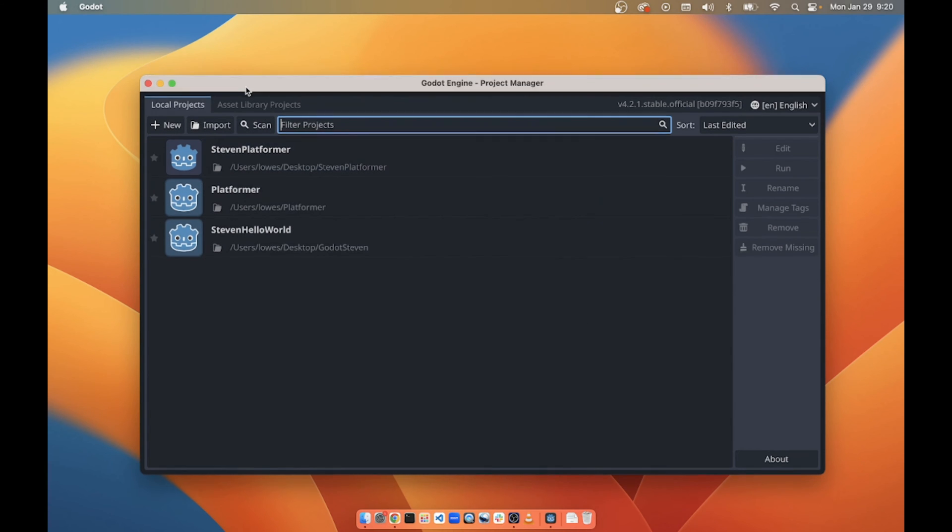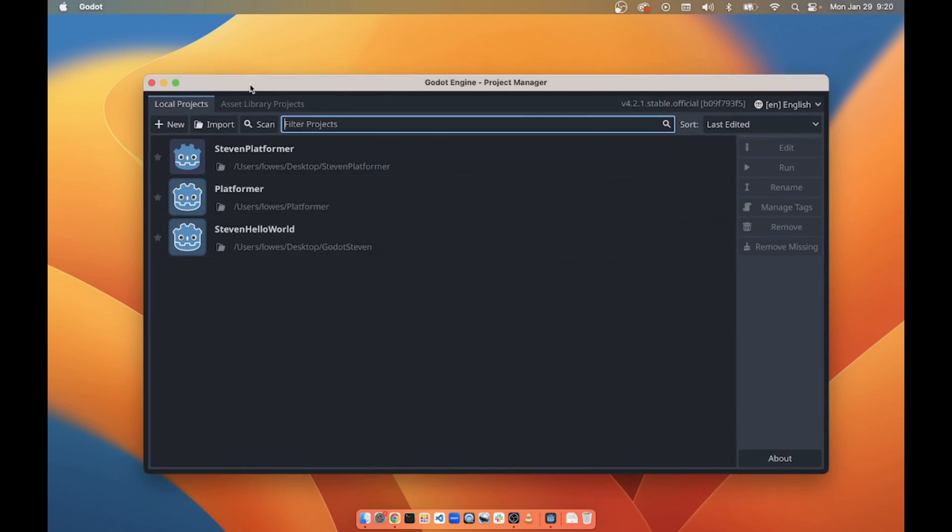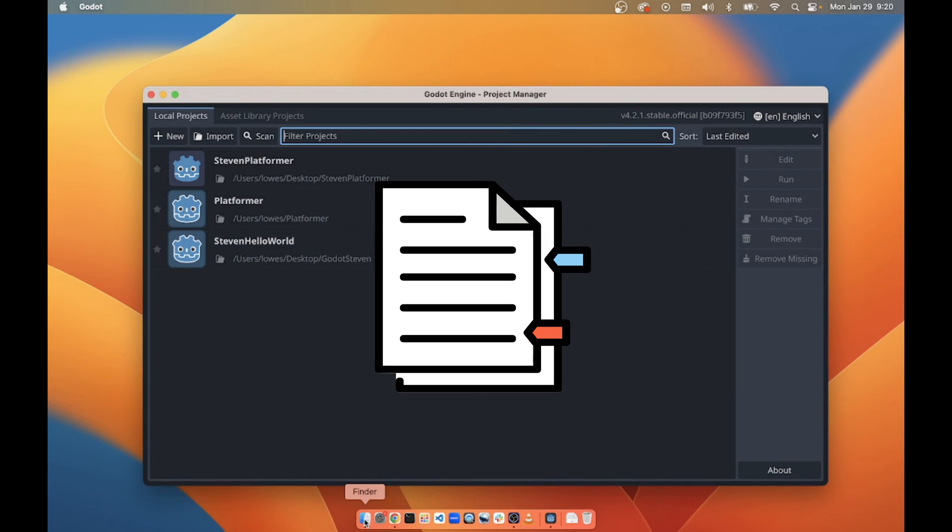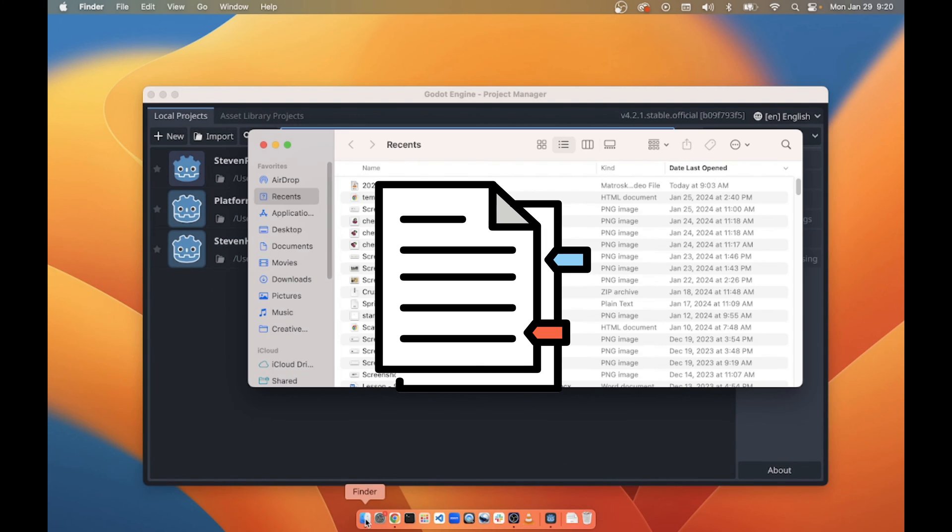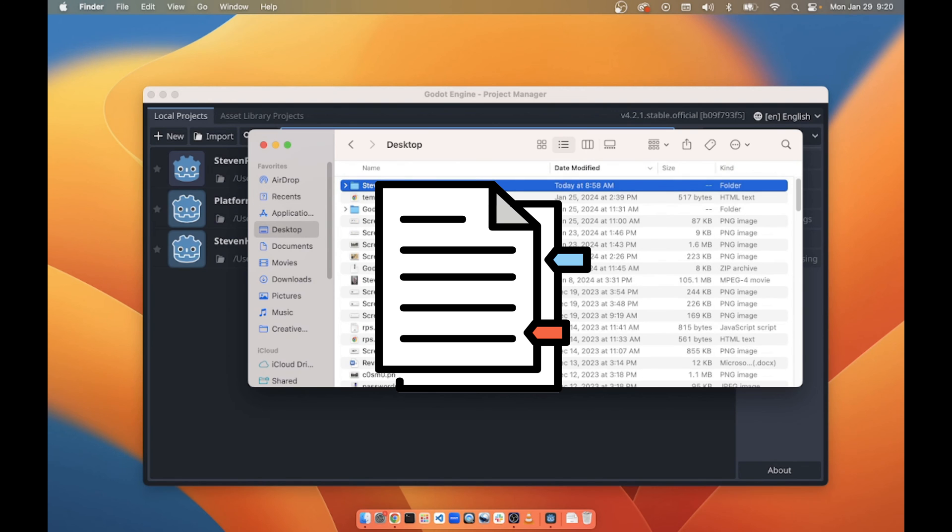Currently you can't see any of my desktop stuff, but if I open up Finder and go to my desktop, there is a Stephen folder right here. You just have to trust me on that one.